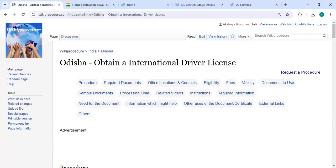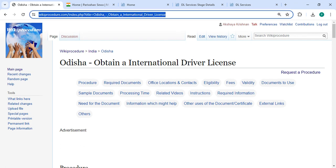Hey guys, welcome to Wiki Procedure video channel. Time to subscribe our channel for more informative videos. So in this video we are going to see how to obtain an international driver license in Odisha. The link is highlighted right now, probably below the description of this video. You can click on it to reach the page.